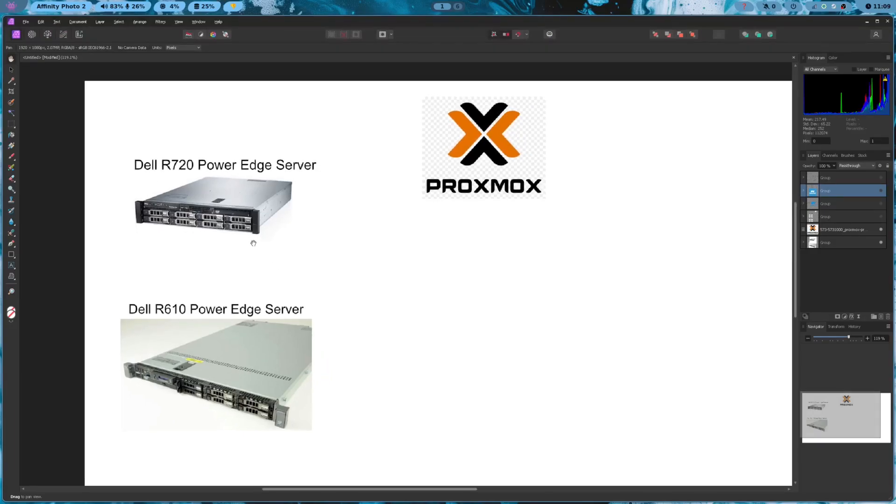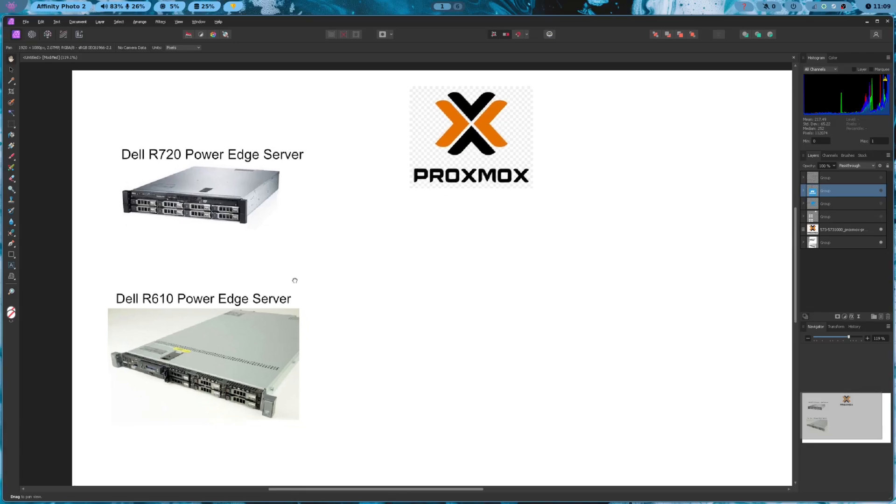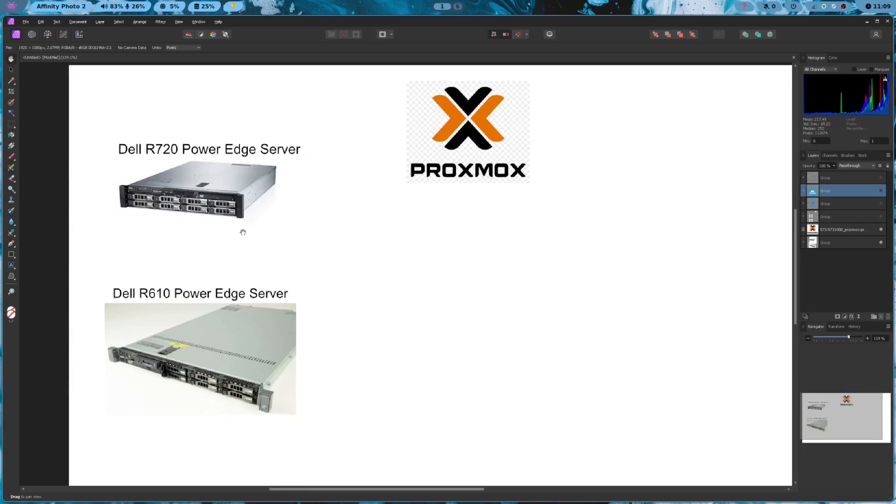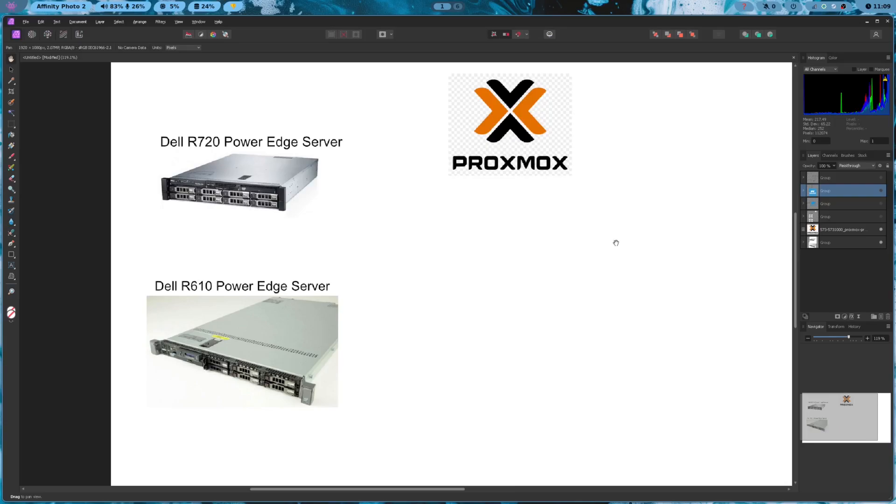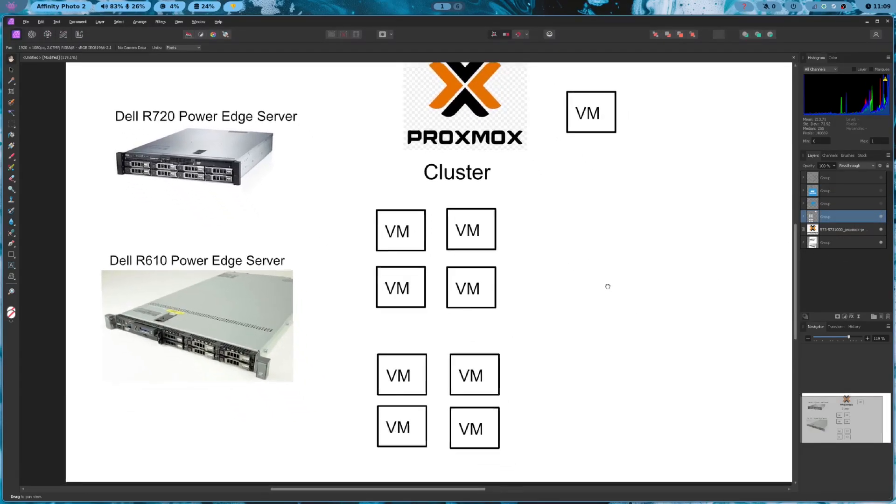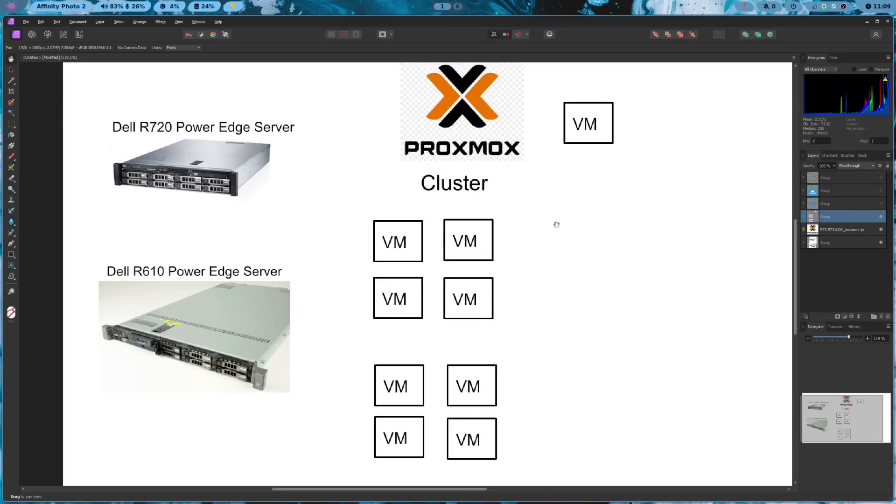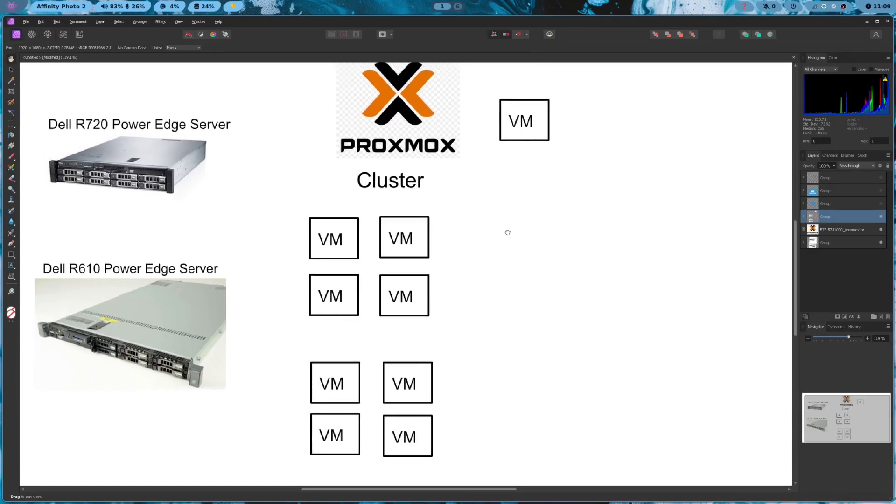And because I have two machines, I'm able to have high availability for all my applications. So with this, I want to just go ahead and kind of lay out the plan for today. So we have our two PowerEdge servers. And with this, we're going to be setting up VMs and we're going to be setting up a whole cluster of different VMs.